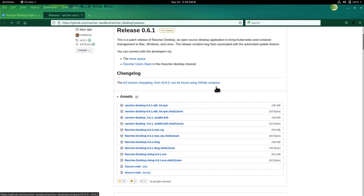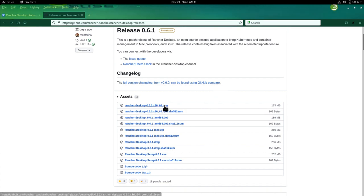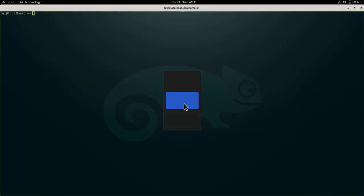As you can guess, I'm running OpenSUSE, so I pre-downloaded the RPM package. Let's head out to a terminal.